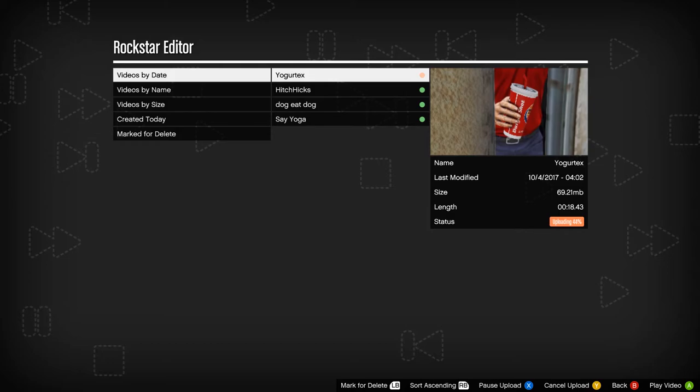This is all unmodded too. You can do some crazy things with mods, but just the base Rockstar Editor has some interesting and powerful capabilities.